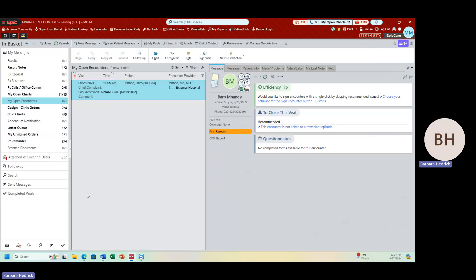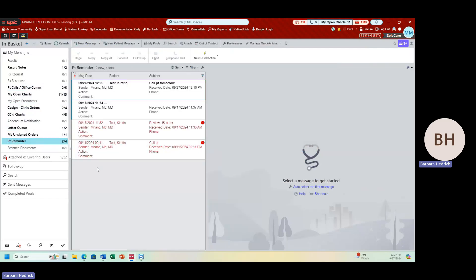That is a general overview of things you can do when clinical information is being routed or shared with you in InBasket. The second category — staff messages — we're not intending to use at M&A. The third category is reminder messages. If I want to send myself a reminder, it's going to file in the bucket called Patient Reminders. These are ticklers to myself. They're not intended to save to the chart — they're intended to prompt you to remember to take an action, such as place an order or document a refill. It's a tickler to create a reminder message.